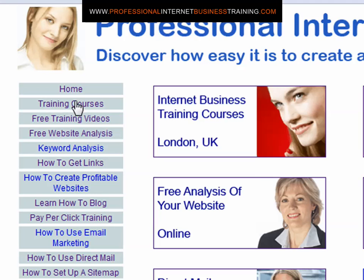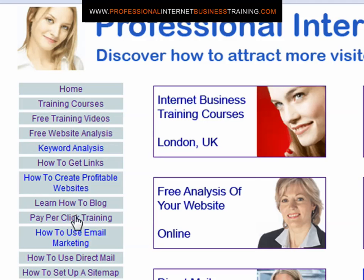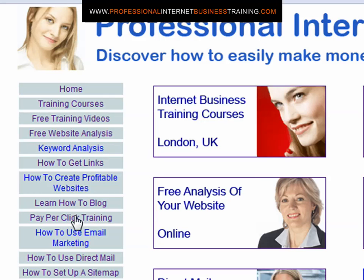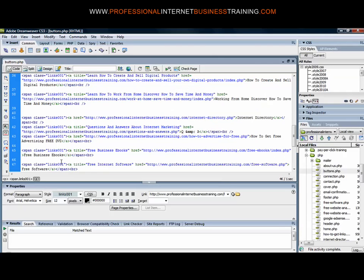To show you how to insert these into your webpages, if we move down the column here and look at pay per click training, we'll see that no box comes up. To insert anchor text onto that particular link, all we need to do is move to our editor. In this demonstration we're using Dreamweaver, and we can look through here for the pay per click link.